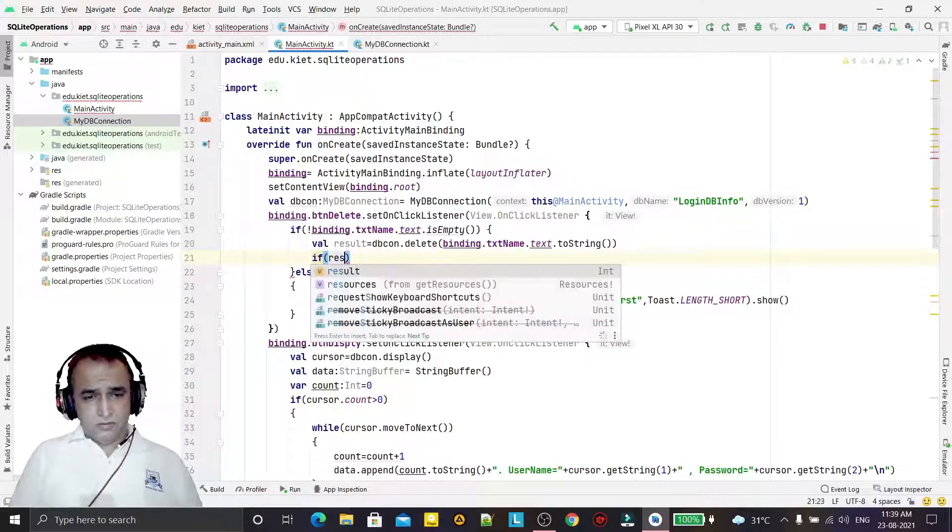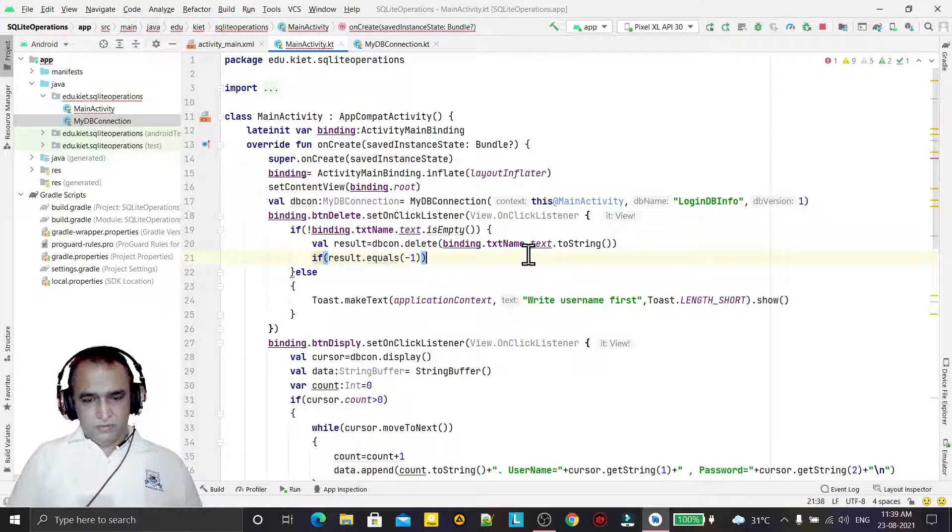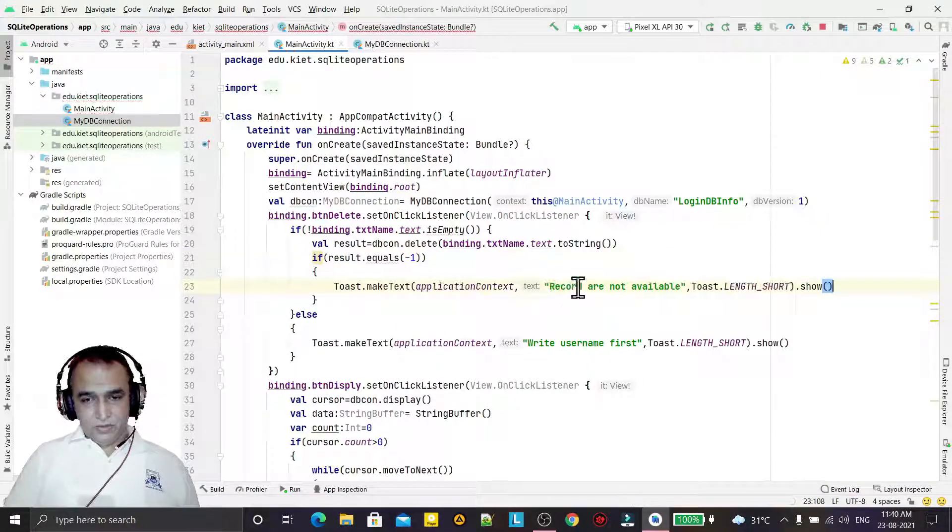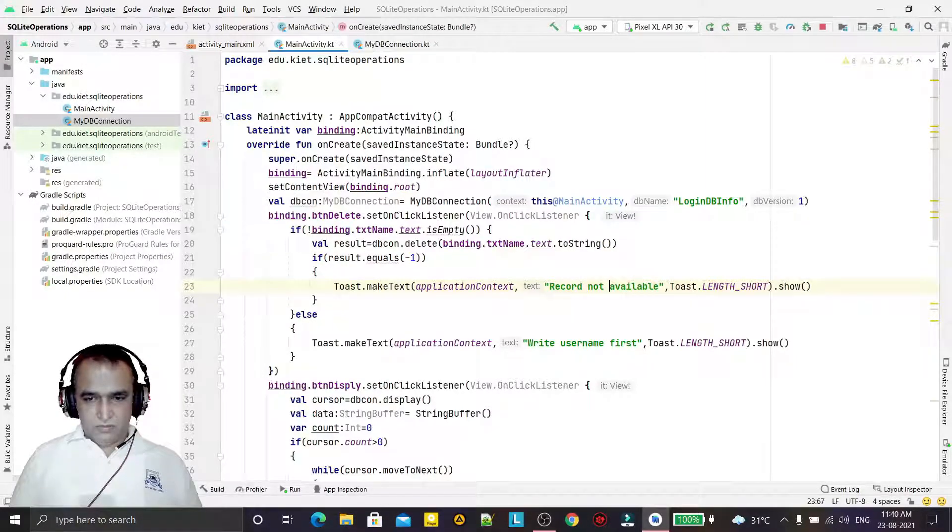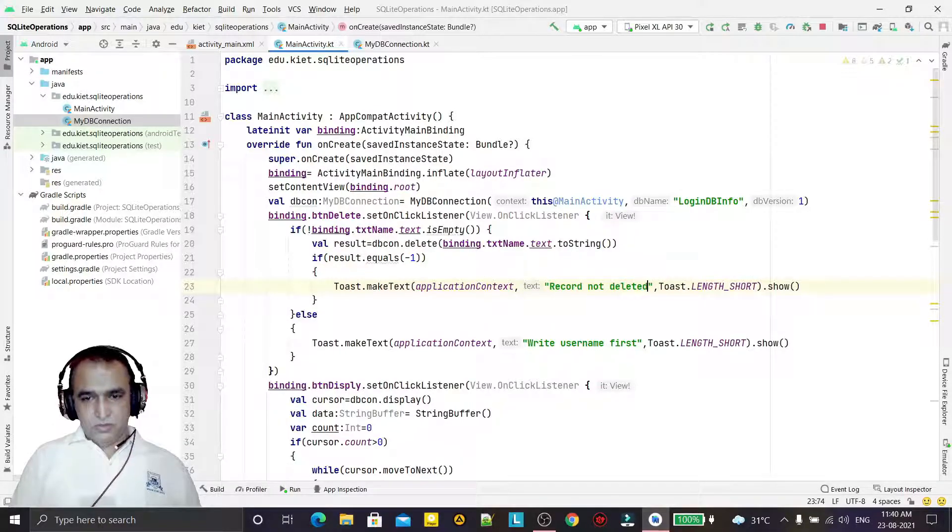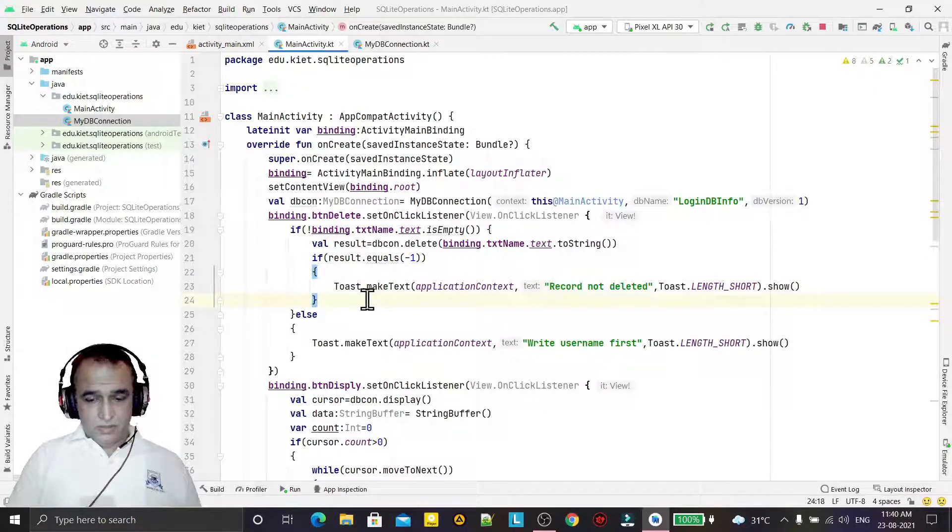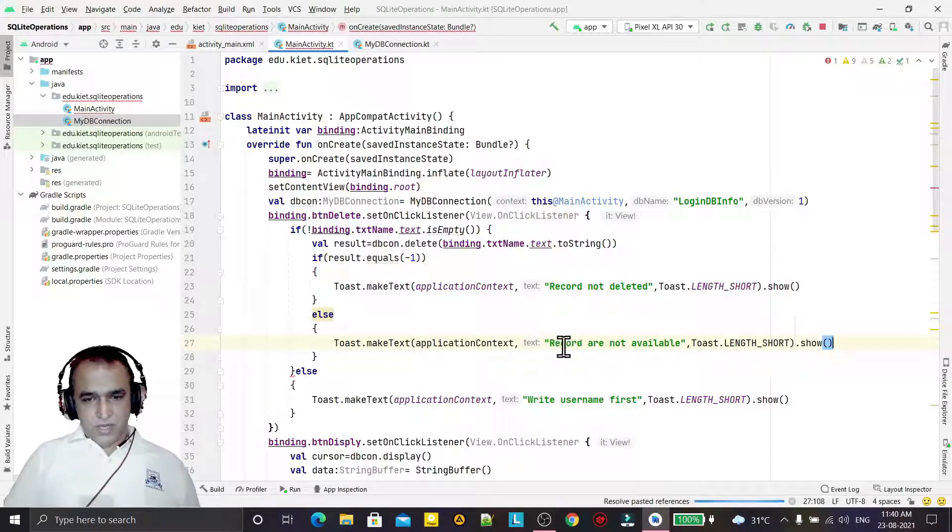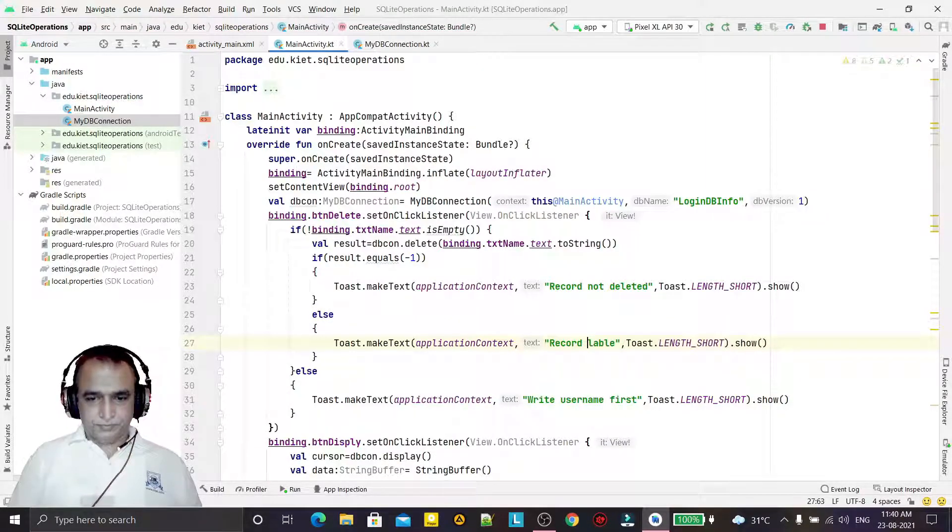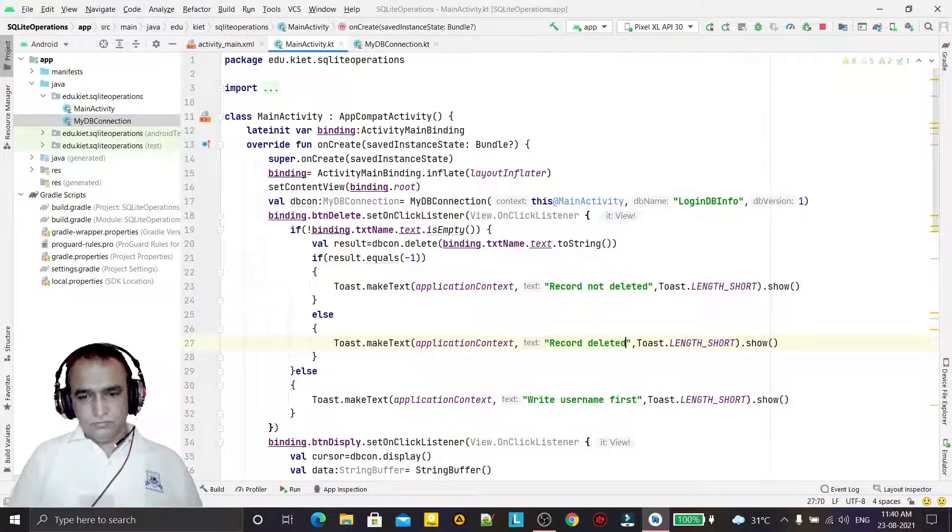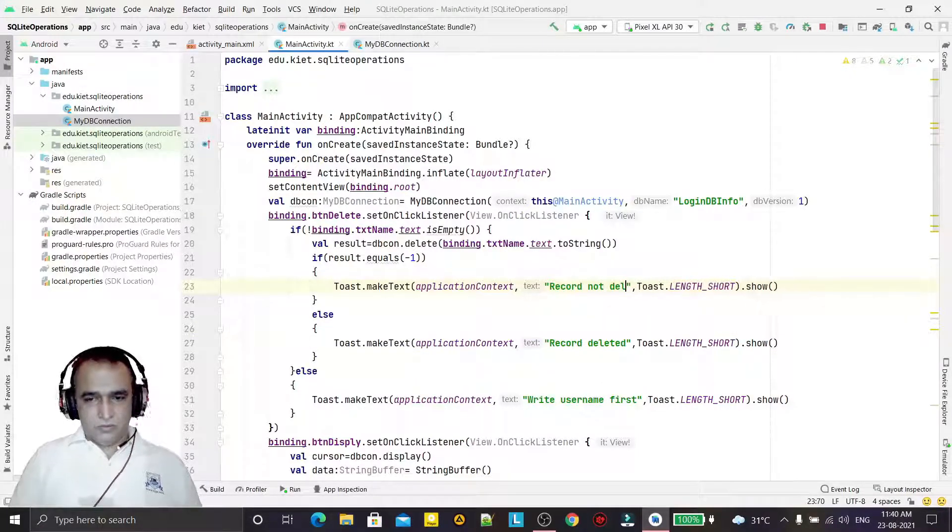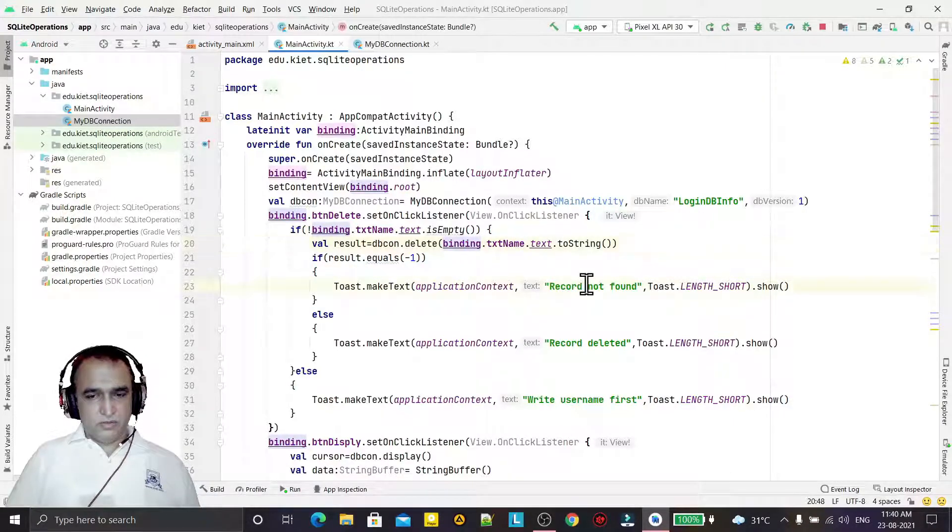Then we have done this. Then we have to return the value here, result from this command. And if the result equals minus one, that means record is not deleted. So record not deleted. Okay, maybe record is not found. And if not minus one, then record deleted.